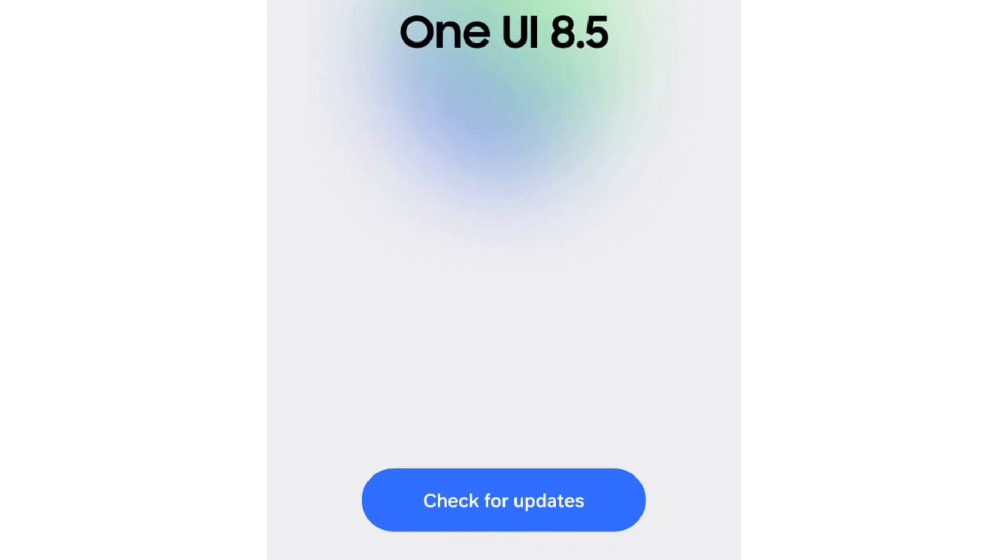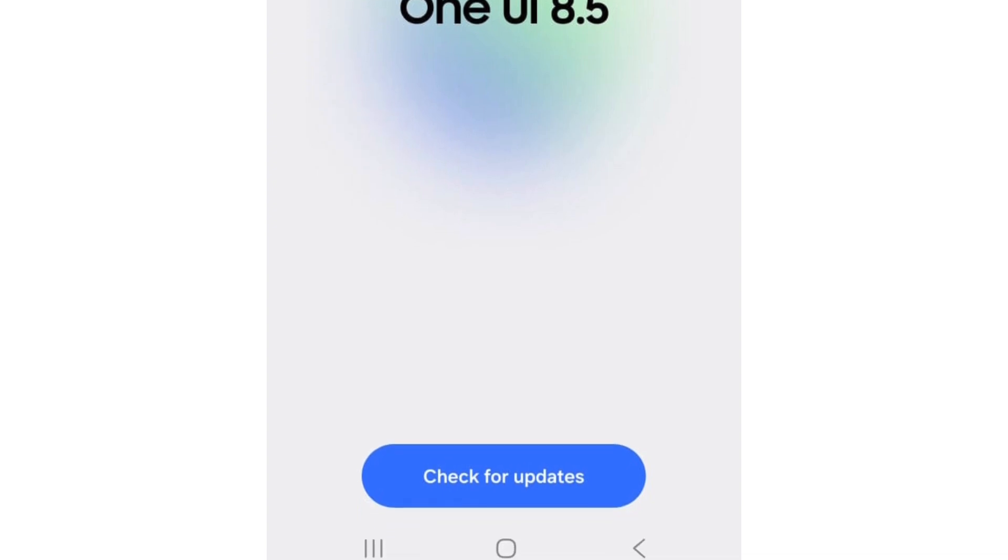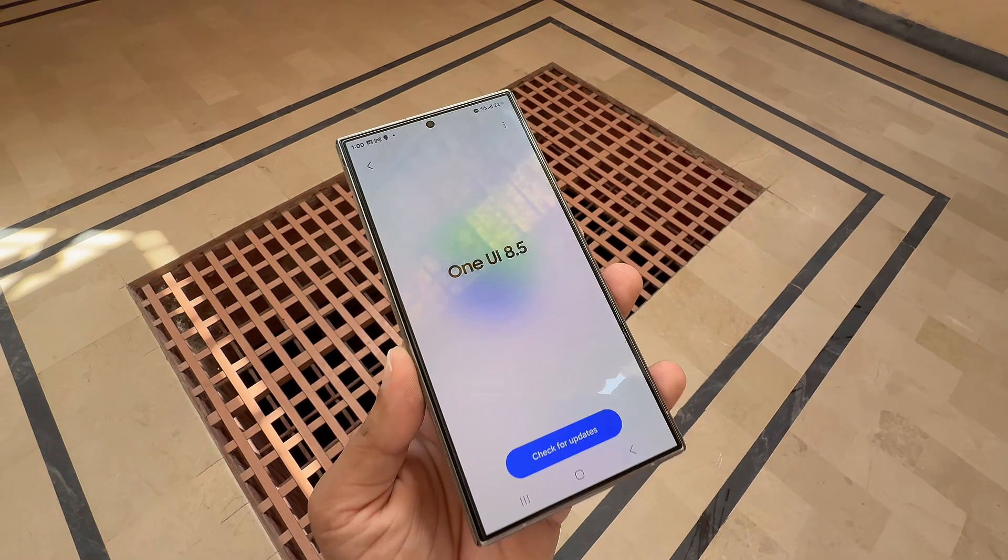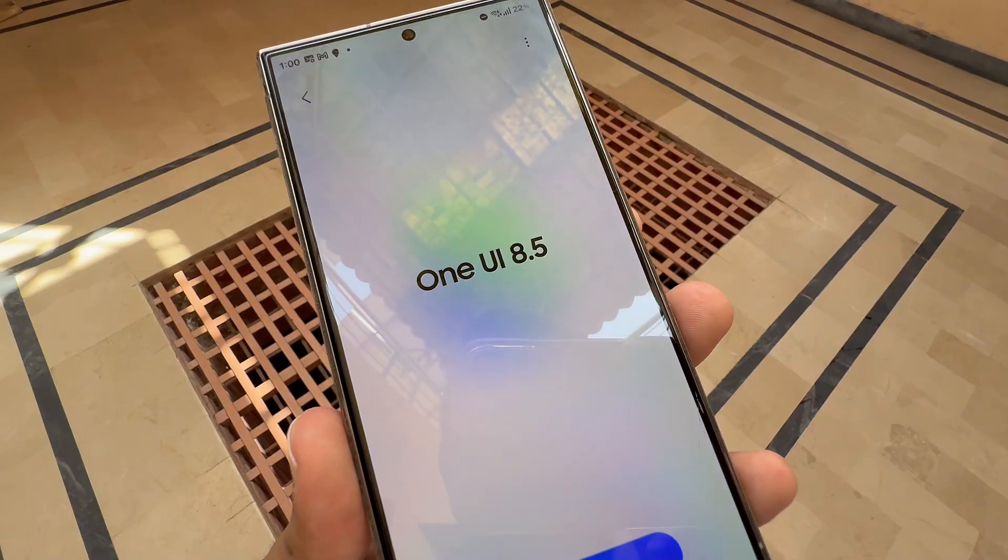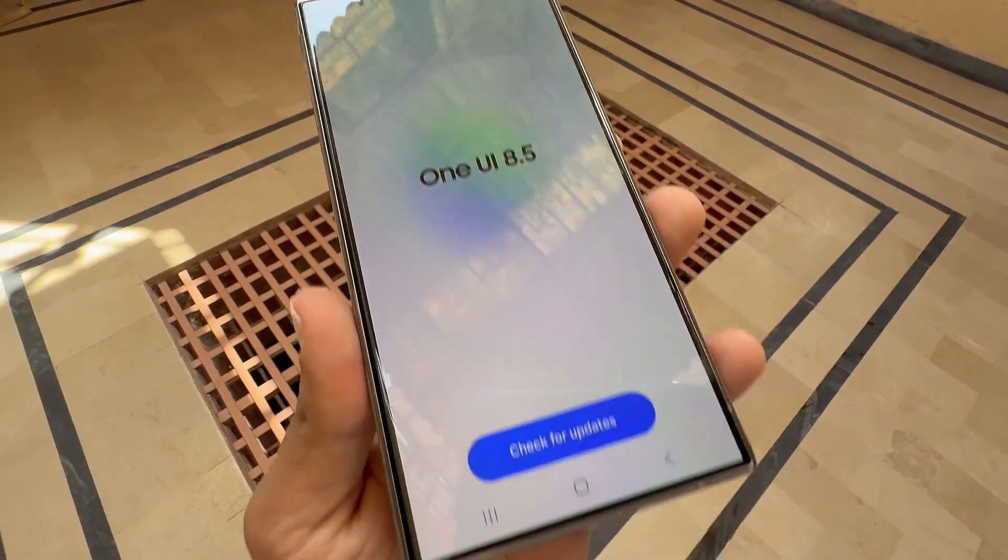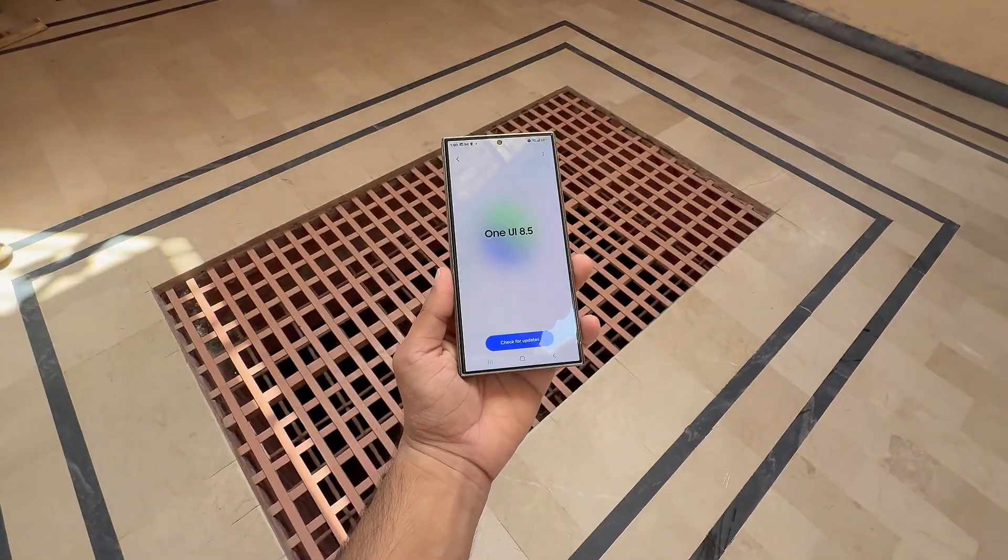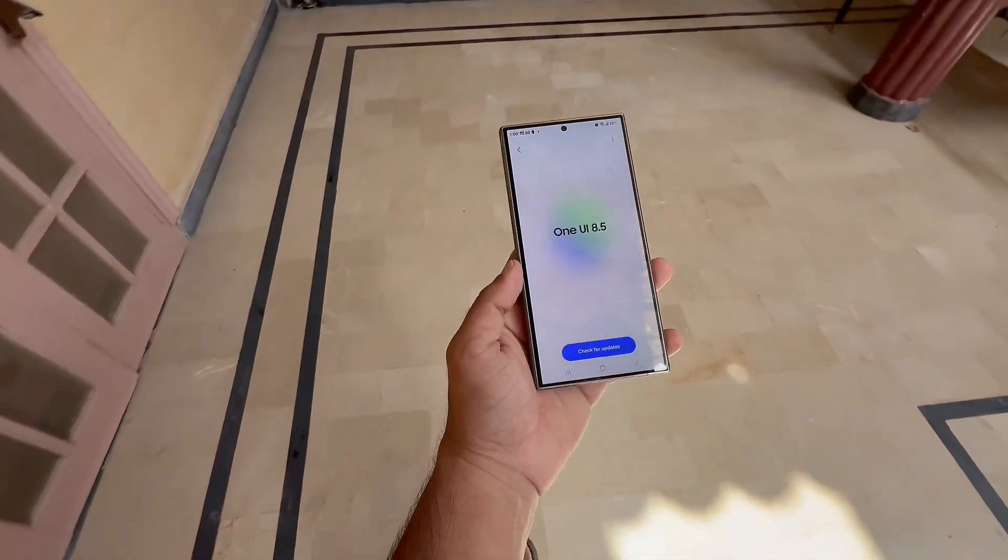Samsung has yet to confirm details officially, but internal test builds reveal that the company is preparing a significant update for Galaxy devices. More information should surface soon, so keep an eye out.